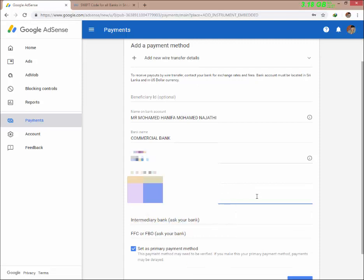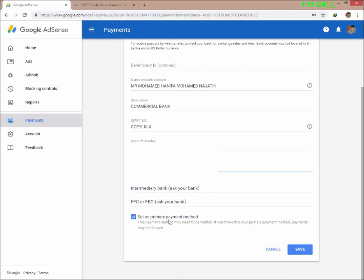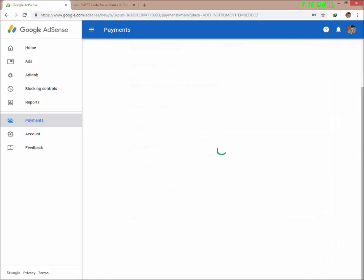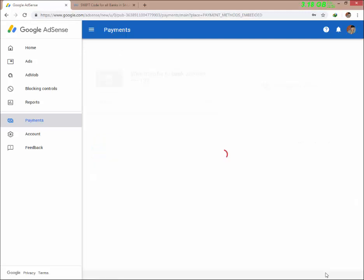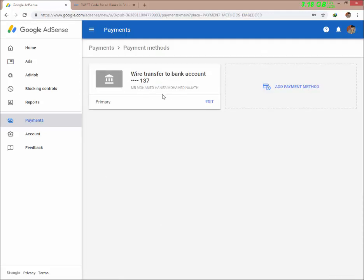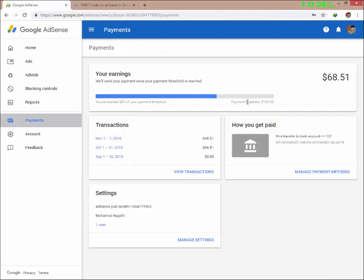Set this as your primary payment method and save. If you want to add a bank address, you will need to change your primary address. This payment threshold is $100 to reach before a payout is made.